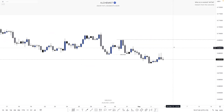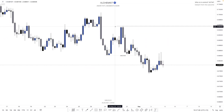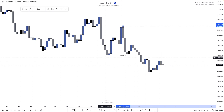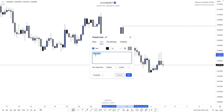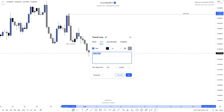On the four hour, the break of structure is actually the same point as the daily, so I'll mark this as Daily + 4H BOS, therefore leaving this as our Daily + 4H high.